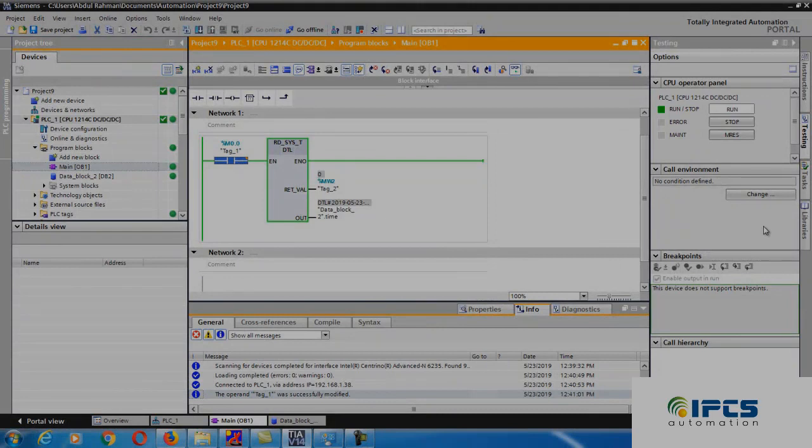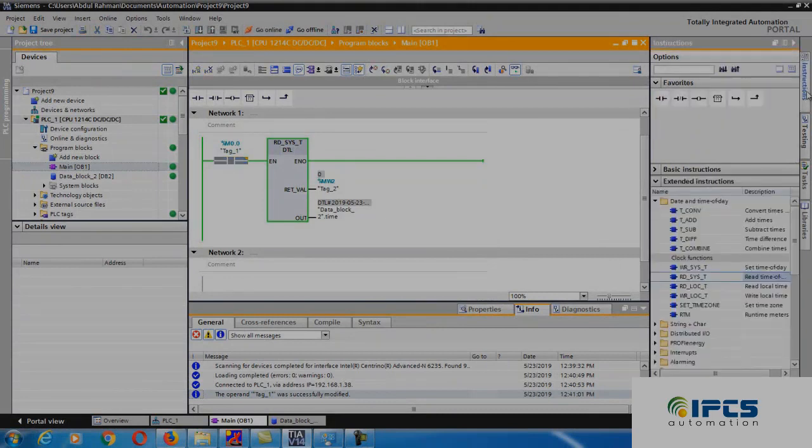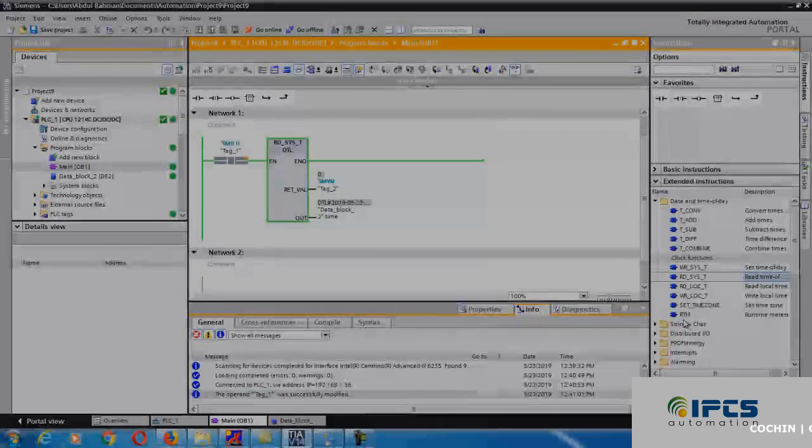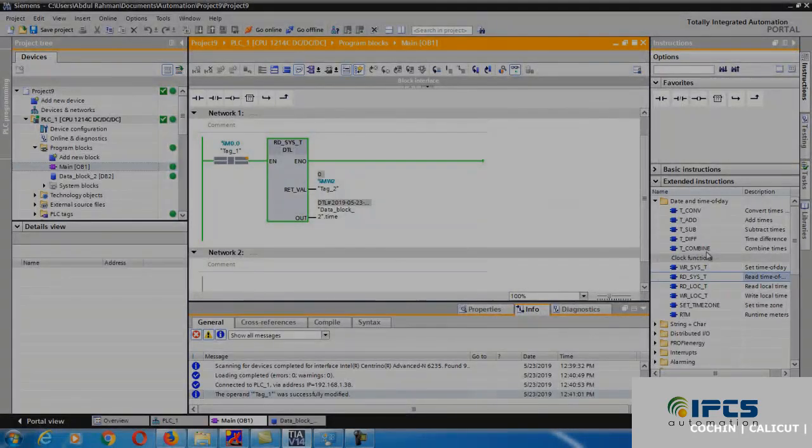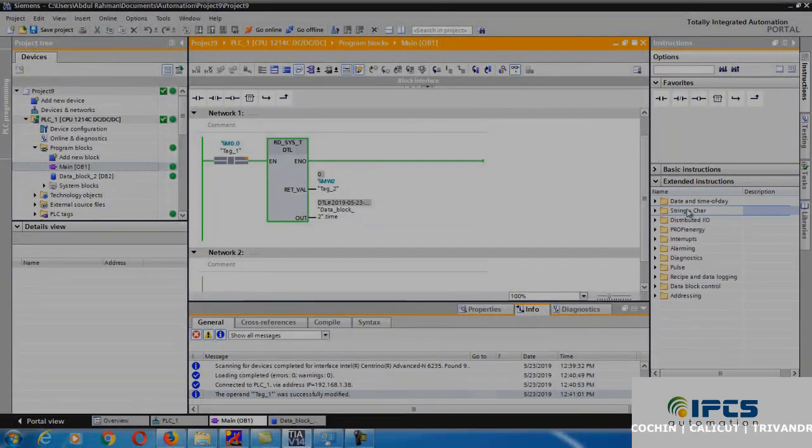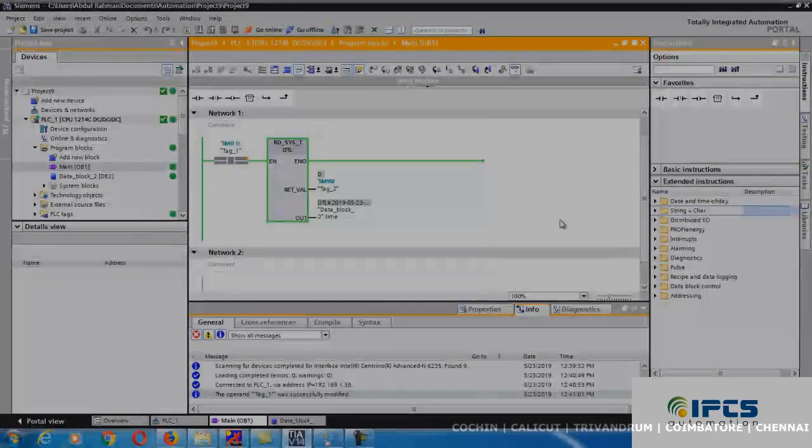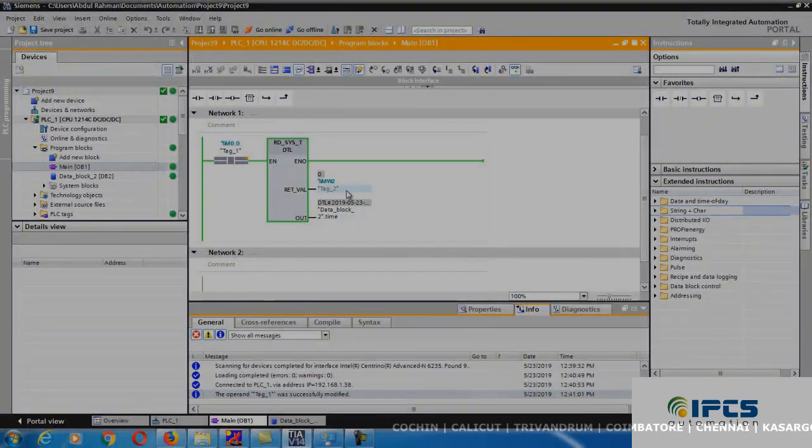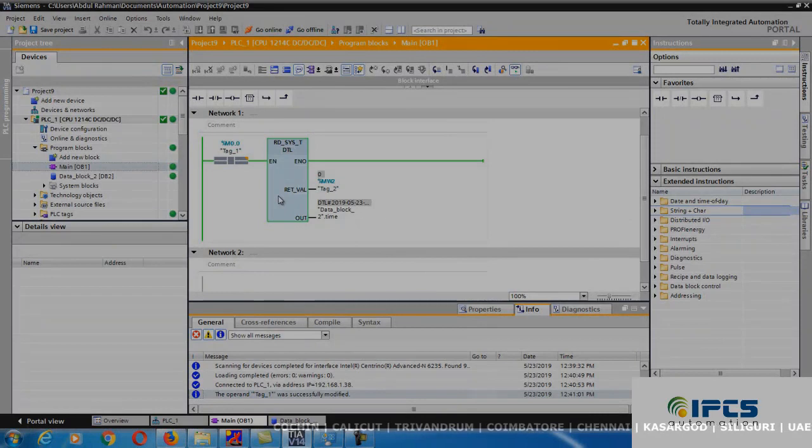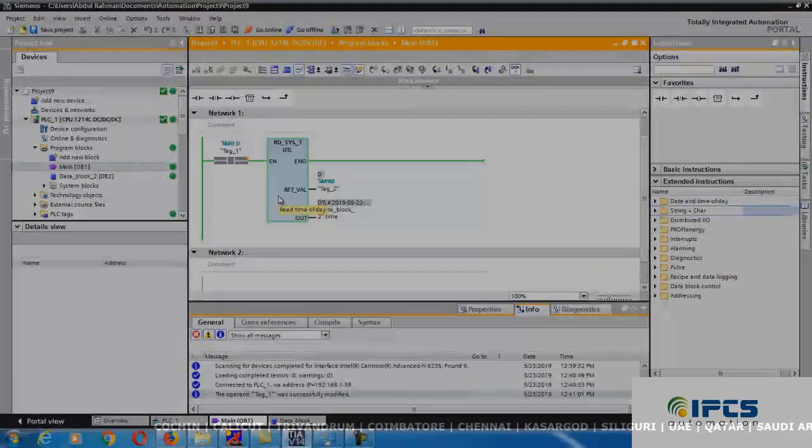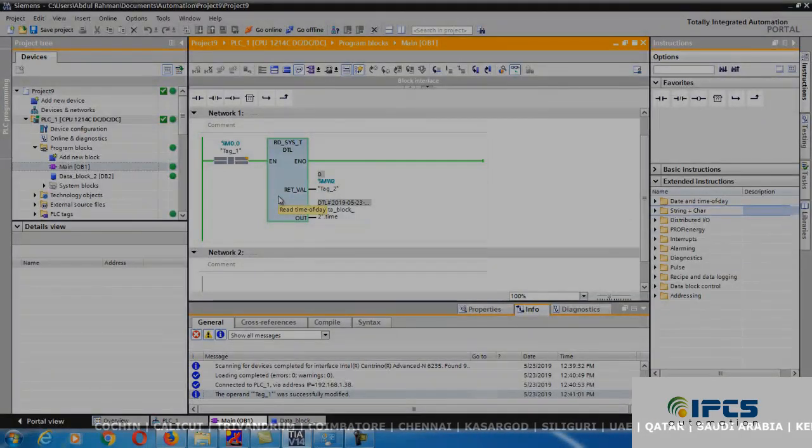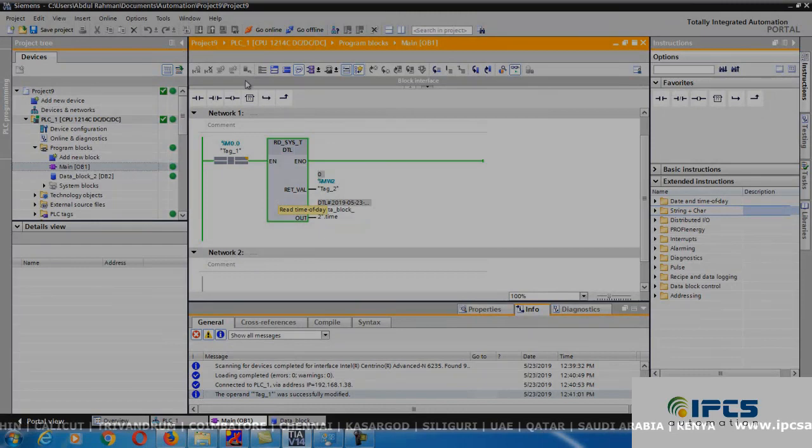If you want to turn on or turn off something using time, go to instruction and you can use compare instruction to turn on at a particular date and time. In this way, we can use the real-time clock to turn on and turn off output. Thank you.